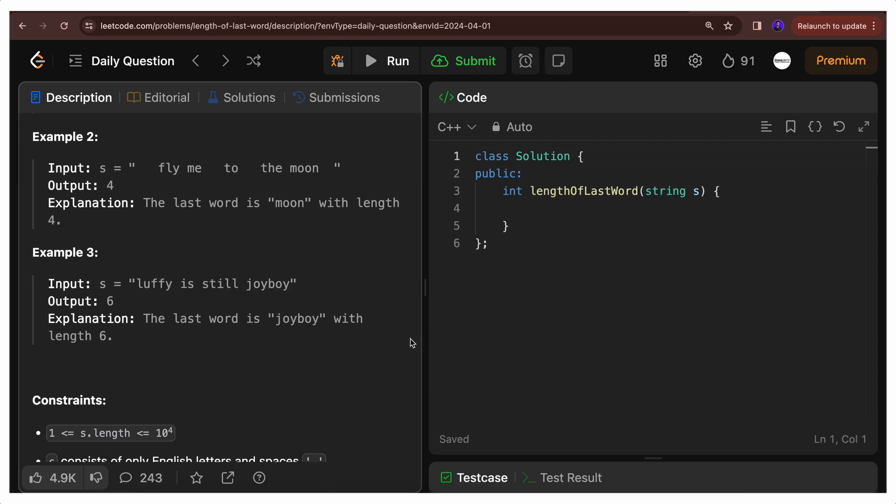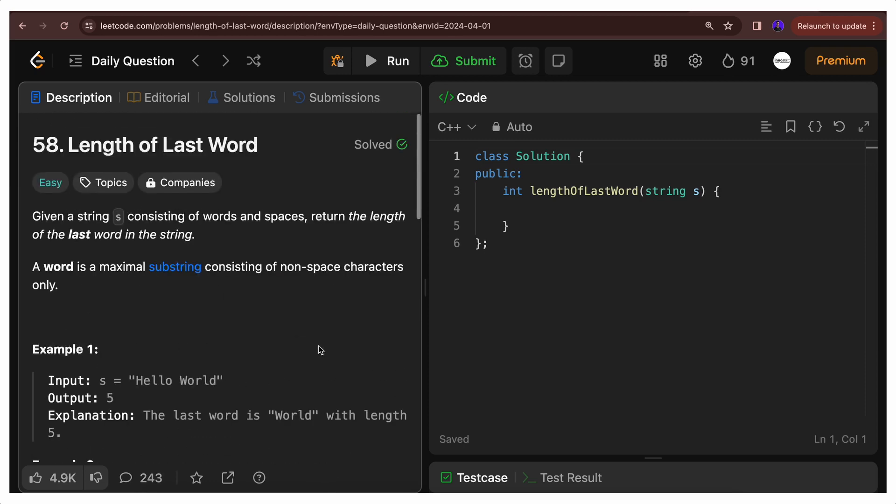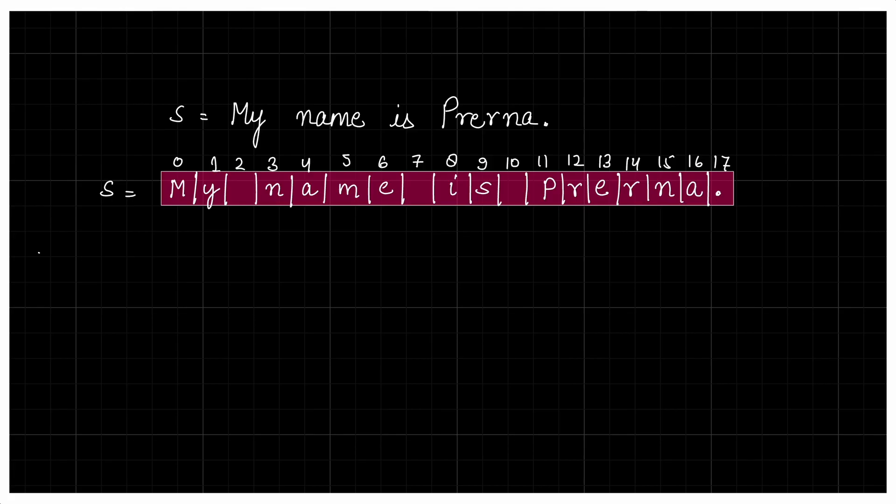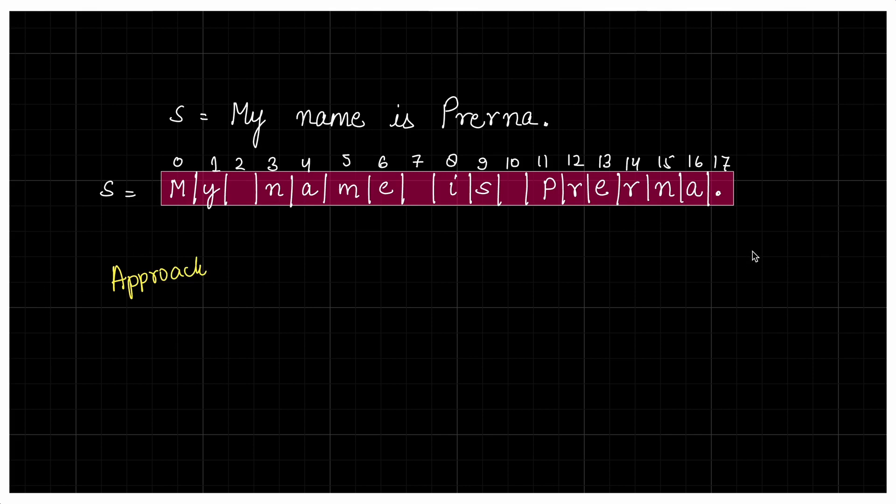Now let's move to the board and try to understand what approaches can be there and how we can solve this. I have a string - my name is Prerna. You can try any other string. So what can be different approaches? The first approach that might come to mind is that you take this string, and you split it by space as delimiter.